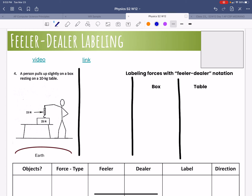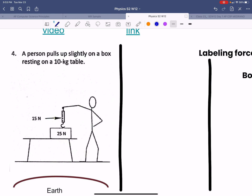This is the feeler-dealer labeling, and I'm going to go through how you should approach the problem in writing your force diagrams, and also how to label your force diagrams. We have a person that's pulling up slightly on a box resting on a 10-kilogram table.